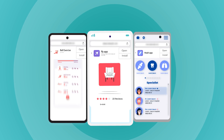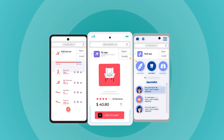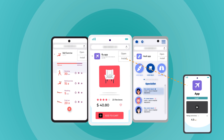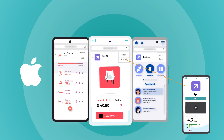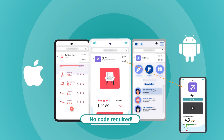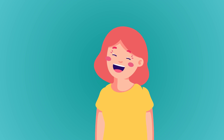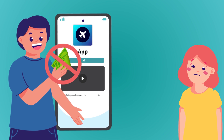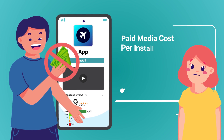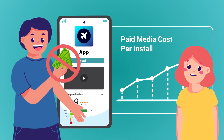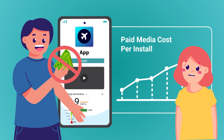Boost your app installs organically with URLGenius app install banners for iOS and Android. No code required. Forget costly paid media for driving app installs — budgets and privacy changes make this a challenging proposition.